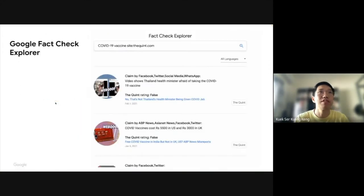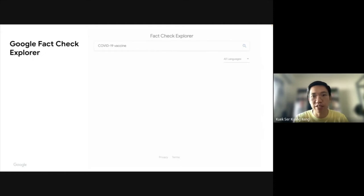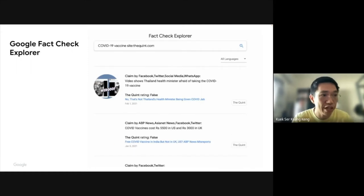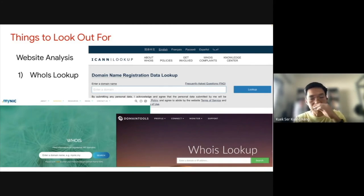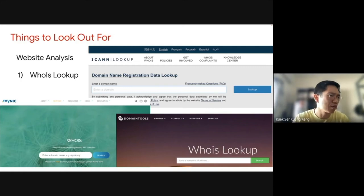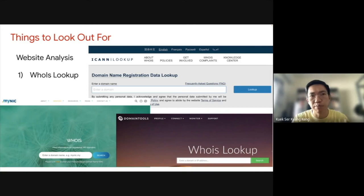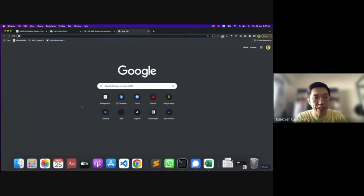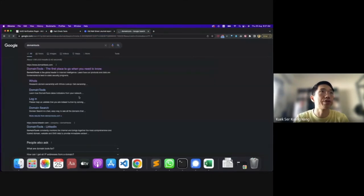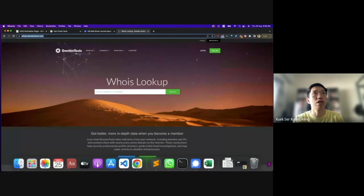Things to look out for when fact-checking by yourself. The first tool is a Whois lookup, which tells you who registered a website. If you found misinformation came from a specific suspicious website with no names or photos, you want to know who is behind it. You can do a Whois lookup — it's not a single tool but a process, and there are different tools that allow you to do it. The tool I like is called Domain Tools — the Whois lookup by Domain Tools.